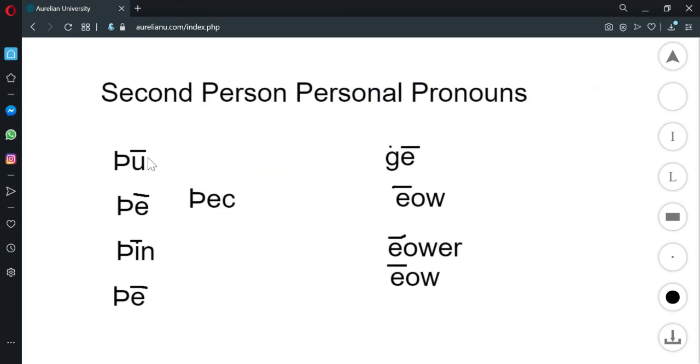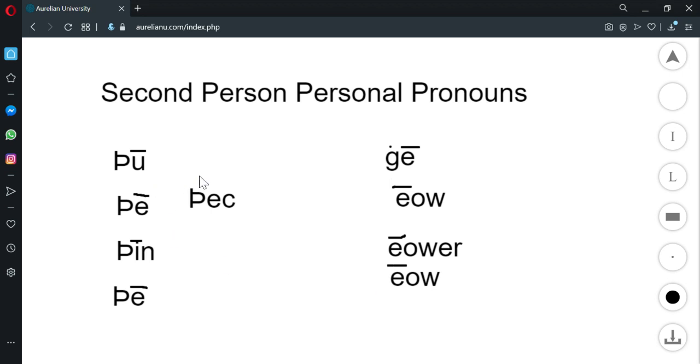Hi, in this video I want to talk briefly about second-person personal pronouns in Old English. So we've got, really quickly, this is the singular and these are the plural. These are cognate with the modern English word thou.